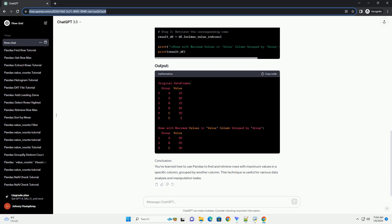We can use the group by function along with idxmax to achieve our goal. Here's a step-by-step guide.